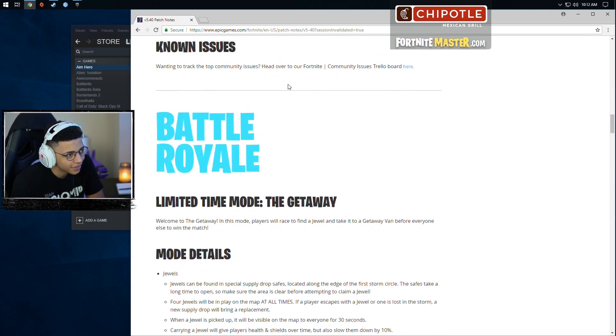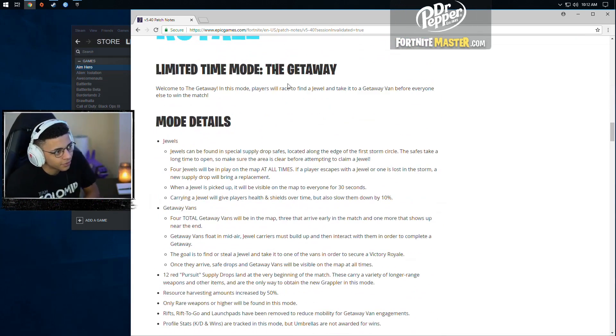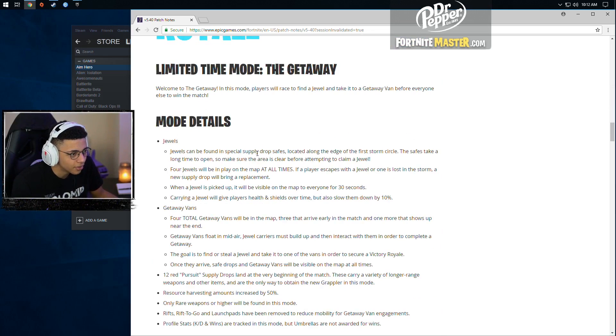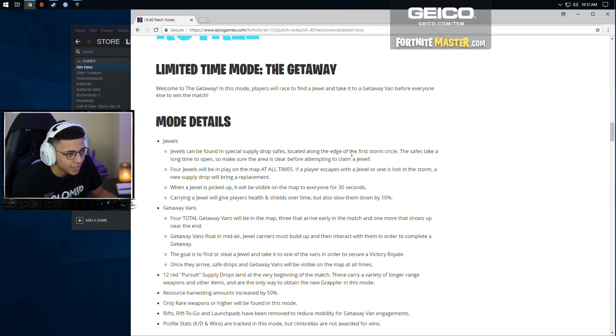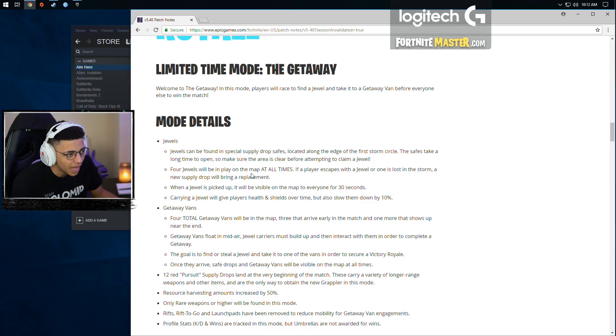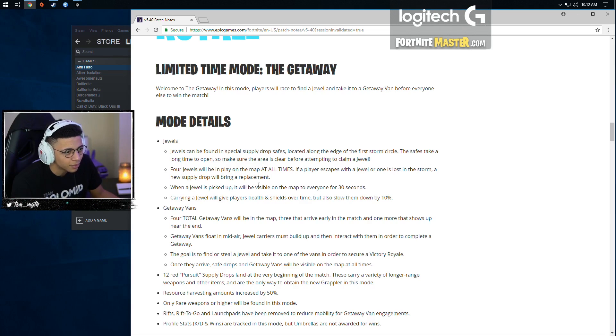All right, let's get into the nitty gritty though real quick. We're just going to focus on the important stuff. Jewels can be found in supply drop safes located along the edge of the first circle. The safes take a long time to open, so make sure the area is clear before attempting to claim a jewel. Four jewels will be in play on the map at all times. If a player escapes with a jewel or one is lost in a storm, a new supply drop will be replaced.